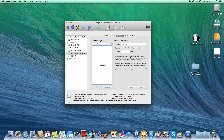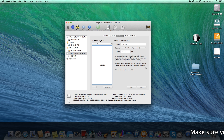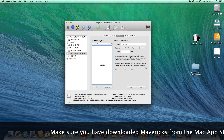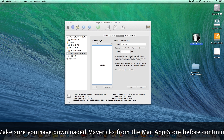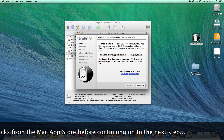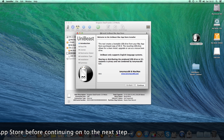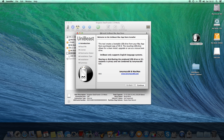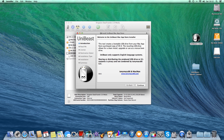Now that it's formatted, we can run the program UniBeast, which you download from TonyMacx86.com — I'll provide a link in the description below. This tool creates a bootable USB drive from your Mac App Store purchase copy of OS X. The resulting USB drive allows for a clean install, upgrade, or use as a rescue boot drive. Please note you do need a legitimate copy of Apple OS X, whether it's Mountain Lion, Lion, or Mavericks.